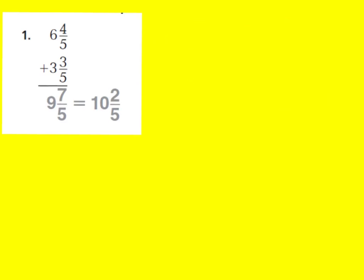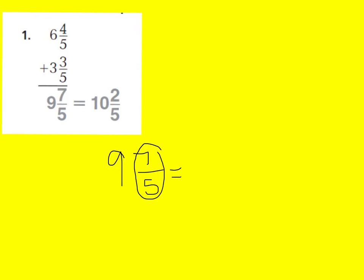Number 1 says 6 and 4 fifths plus 3 and 3 fifths. If we add 6 and 4 fifths plus 3 and 3 fifths, I can say 4 fifths plus 3 fifths is 7 fifths, and 6 wholes plus 3 wholes is 9 wholes. That's going to equal the same as 9 and 7 fifths. Here's why. If I have 9 and 7 fifths, I see that I have an improper fraction right here. Let's change that to the sum of fractions. I know that 7 fifths, I can also say that that is 5 fifths, which is a whole, and add it to my whole number.